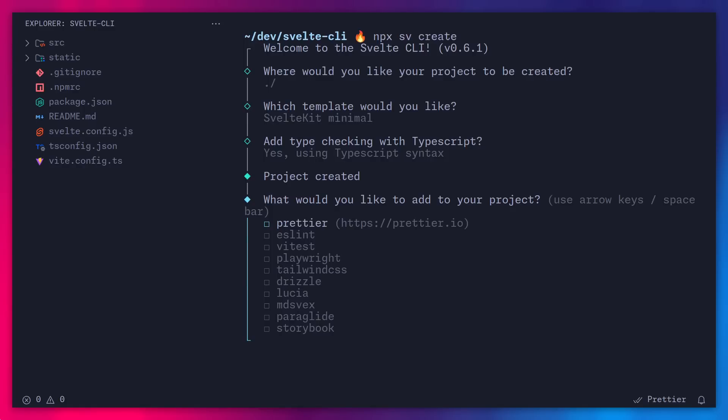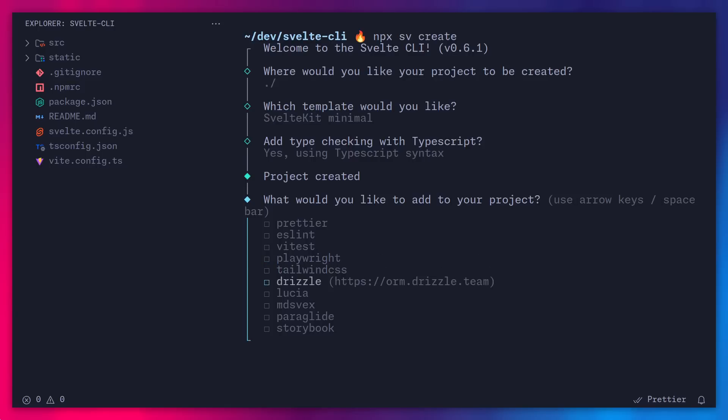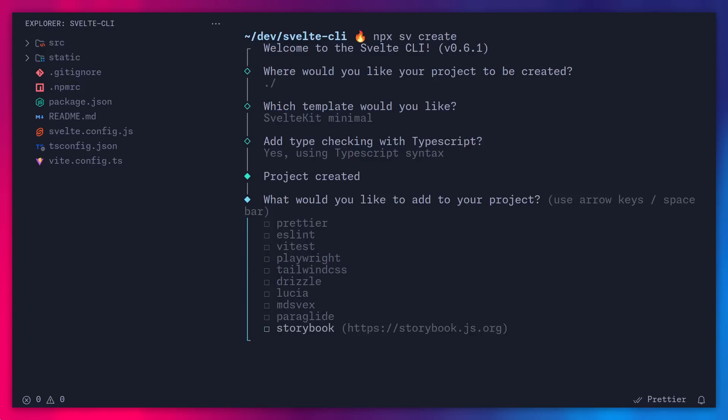And now we can pick between one of these options. Alright, so the option that we have here is Prettier, ESLint, Vitest, Playwright, Tailwind CSS, Drizzle, Lucia, MDsveX, Paraglide, and Storybook. I'm not going to assume that you know these things, so let's actually look at what these integrations are.